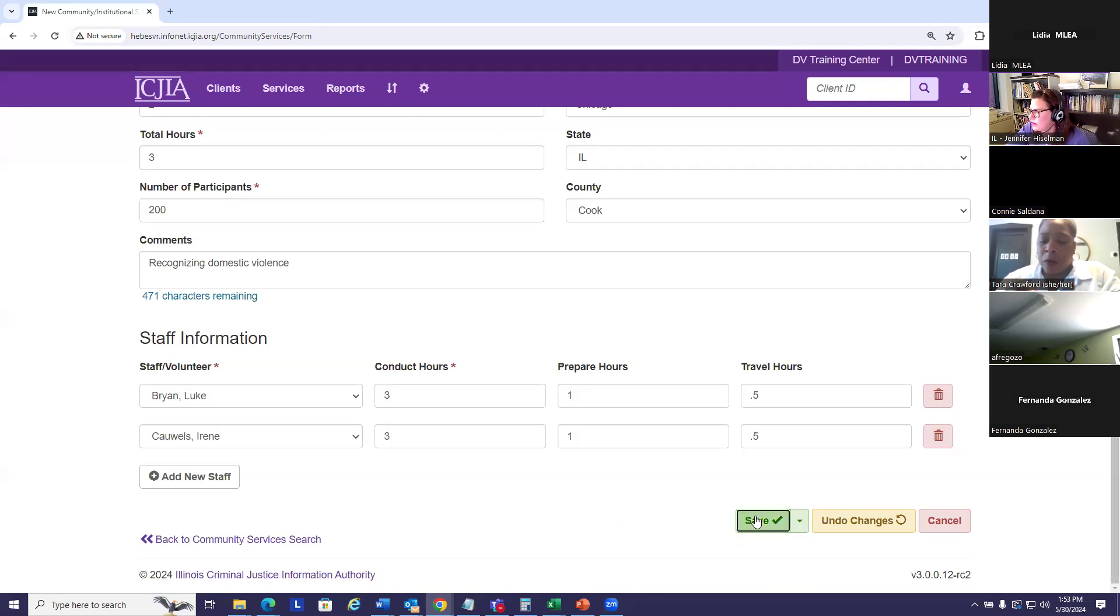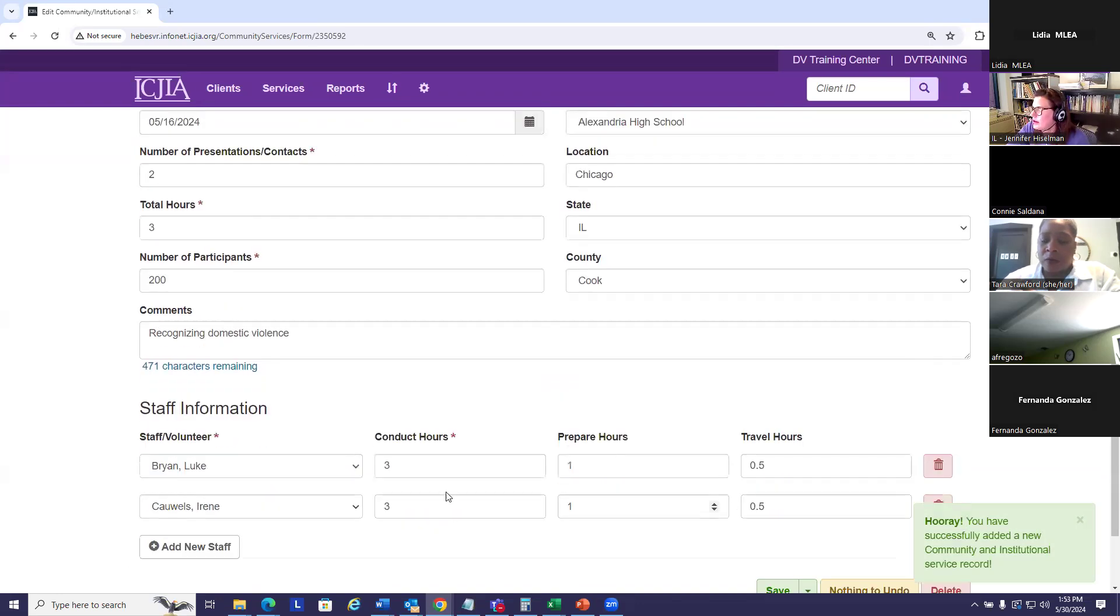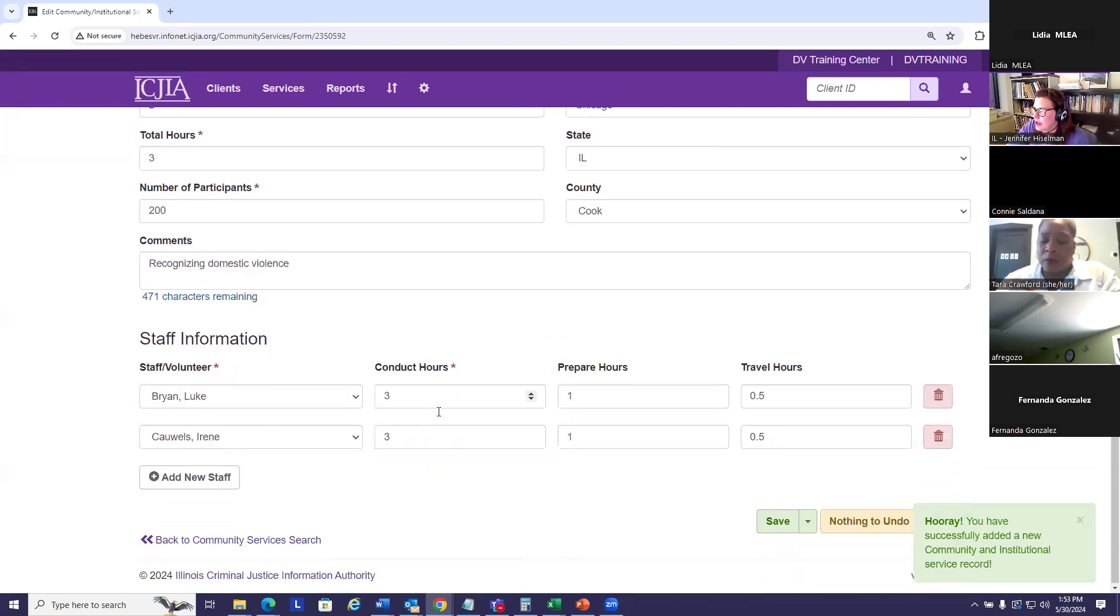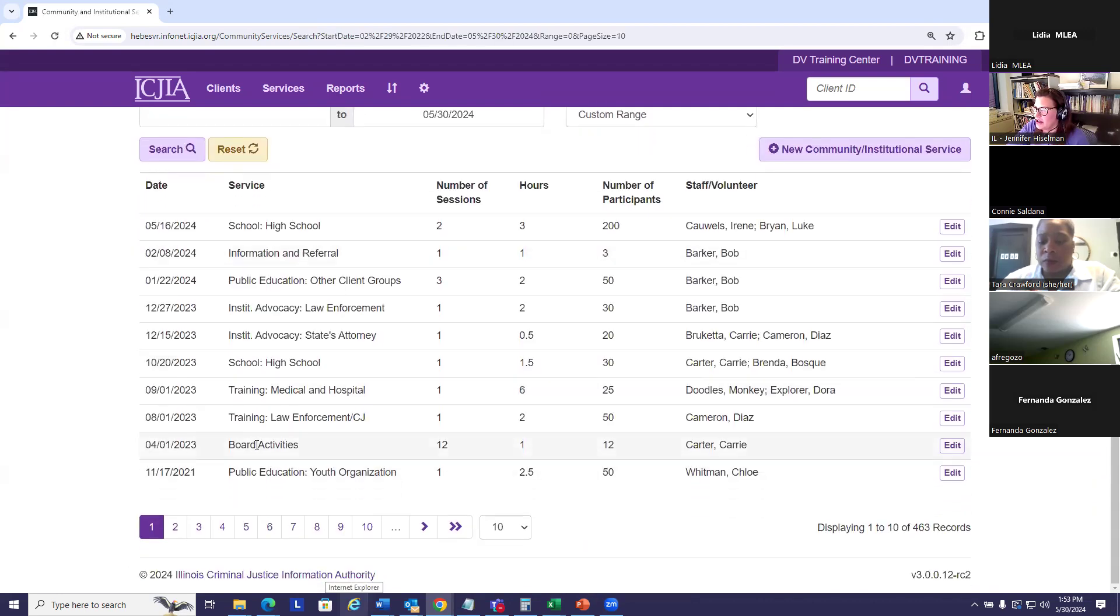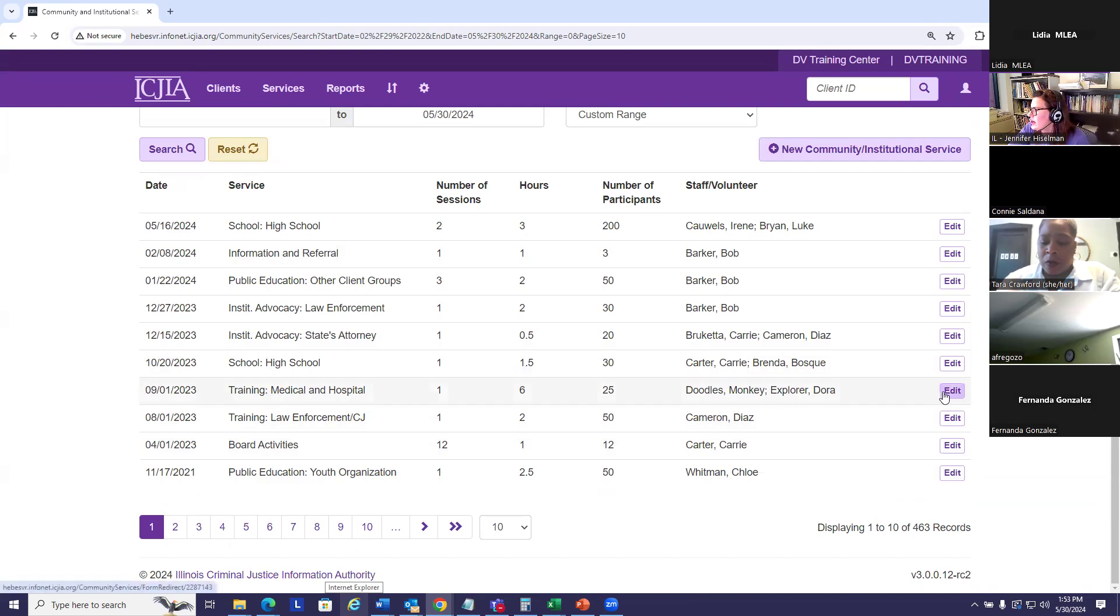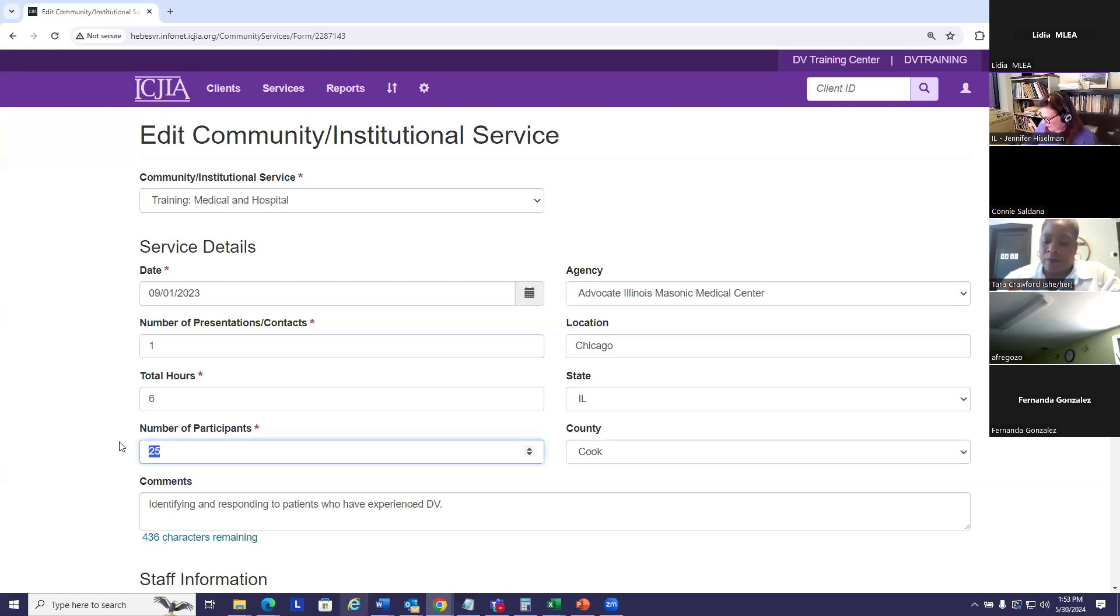So I'm going to save my record and I can click this link to go back to the main community service page. If I need to edit anything, I click this edit button. I can edit whatever I need to edit.